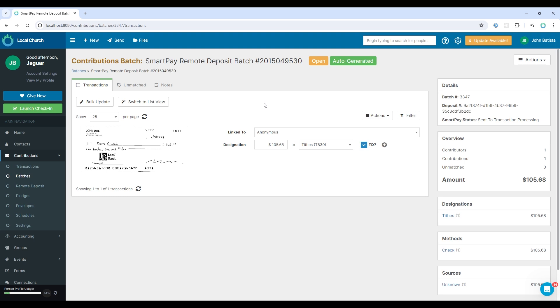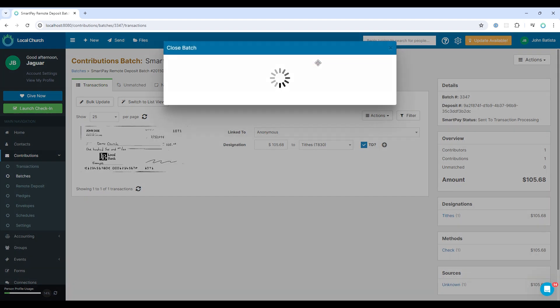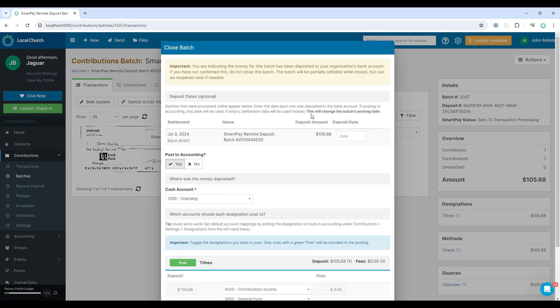You'll notice after all the changes have been made, the warning signs have gone away. And now you can close the batch, which can be done by selecting the action close batch button, or by selecting open and closing the batch here.